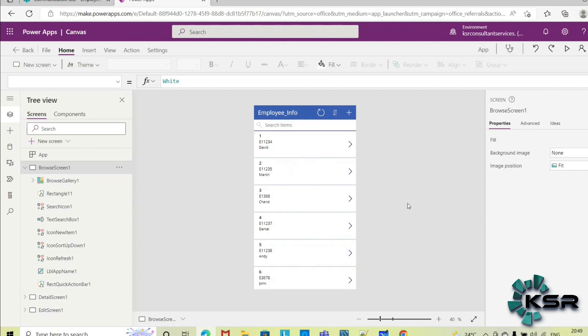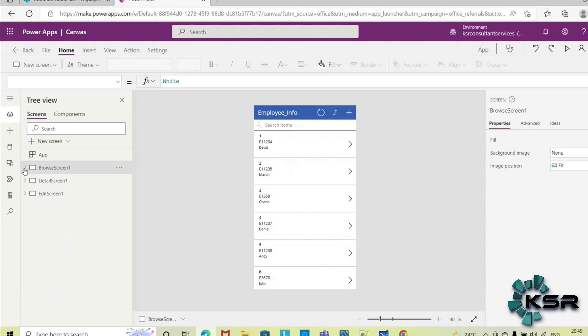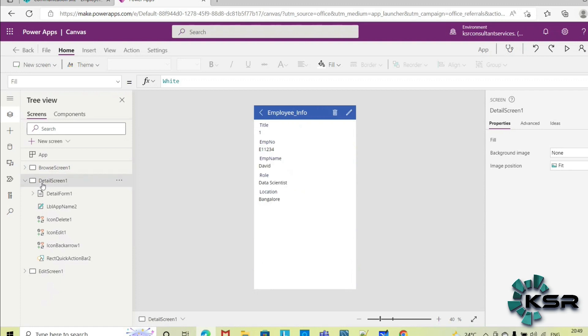And what all the text boxes or icons, whatever the controls are used here, everything is automatically created here. I have not dragged and dropped anything or created anything. I have not written any function or any code here. Automatically the Power Apps has created this for me.